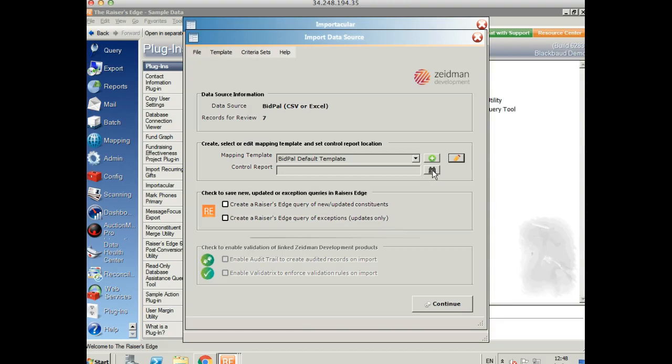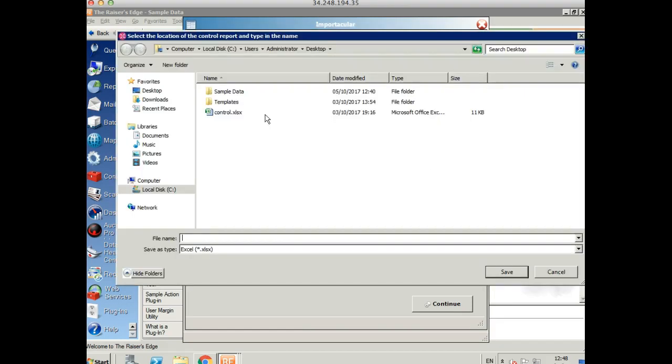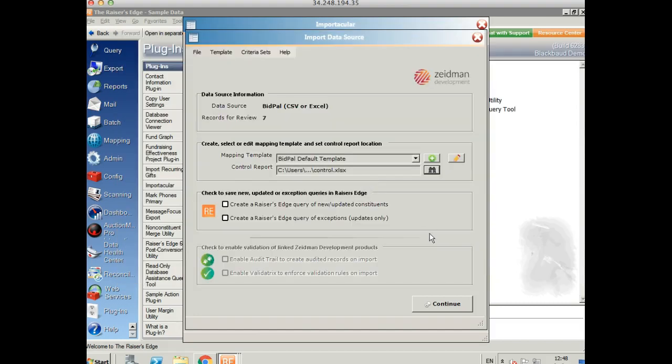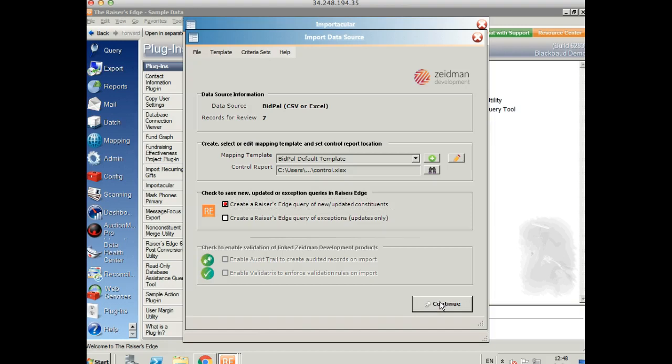We're going to create a control report. And this will just show us any errors that there might be during the processing of our import. And we're going to create a Razor's Edge query of new and updated constituents so we can just really easily find them when we finish our import. So let's select continue.